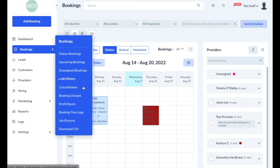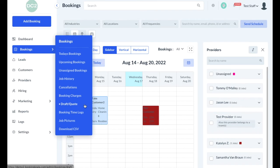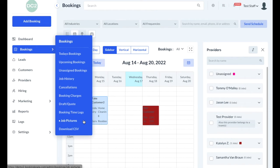In addition, there's also a section to show all canceled bookings, a section for charging bookings, a section that holds all of the drafts and quotes you've sent to customers, as well as booking time logs if you have your providers track time and distance for your jobs. If providers take photos and upload them into the app, there's also a job pictures section so you can view the photos they've uploaded. Finally, there's a download CSV option at the very bottom if you'd like to download any of this information for reports.